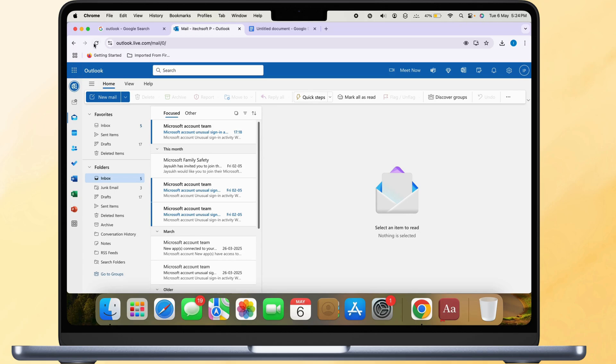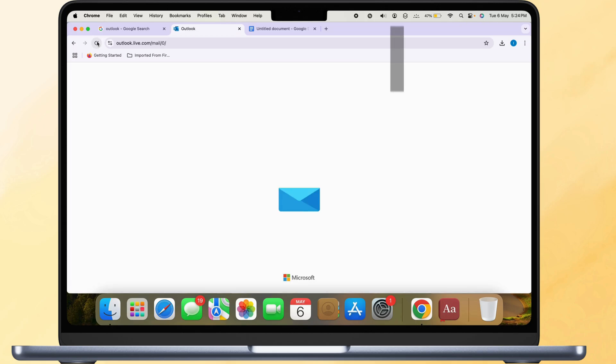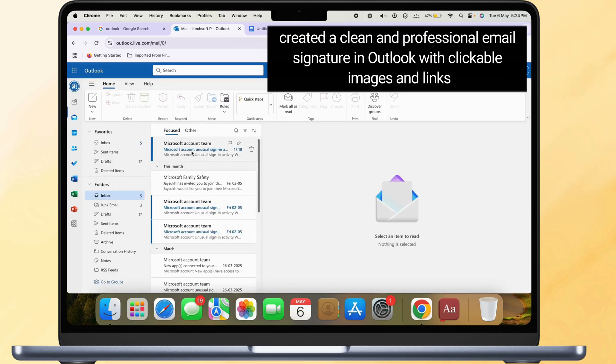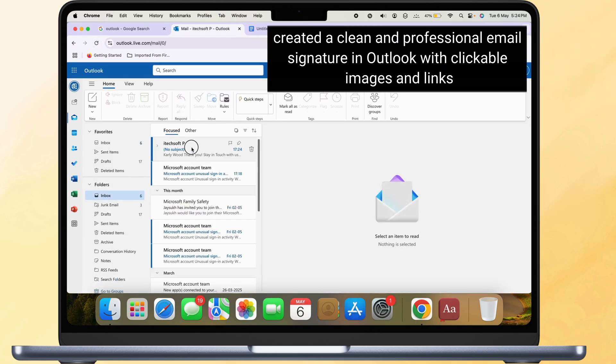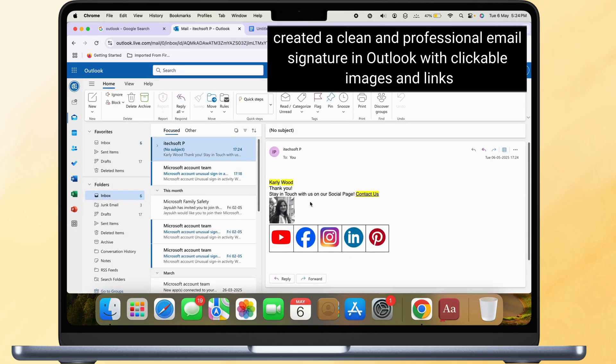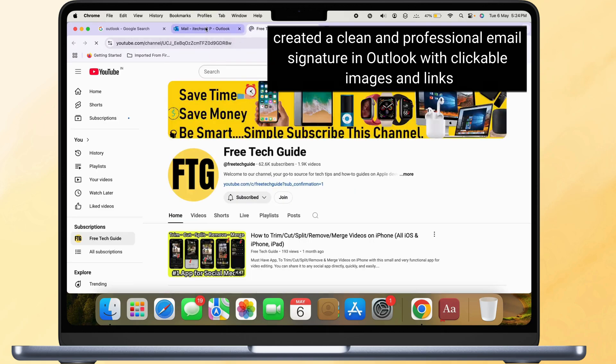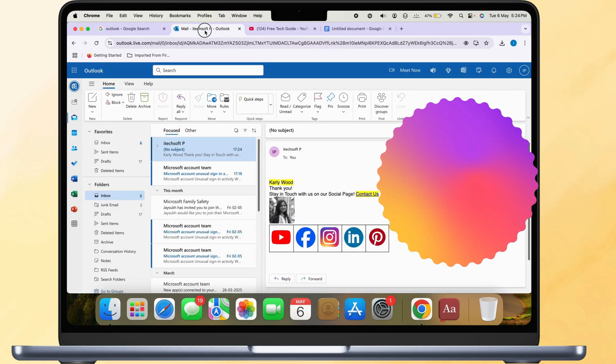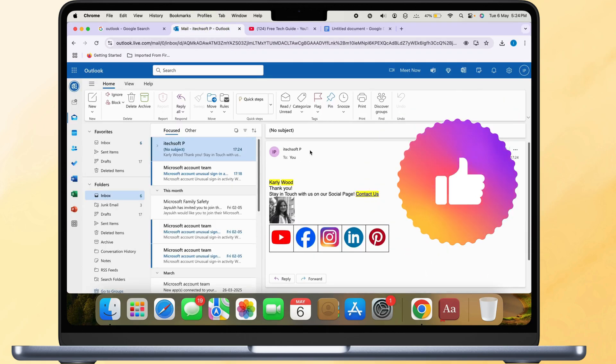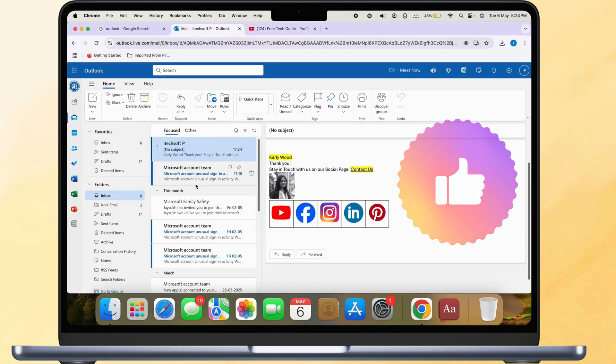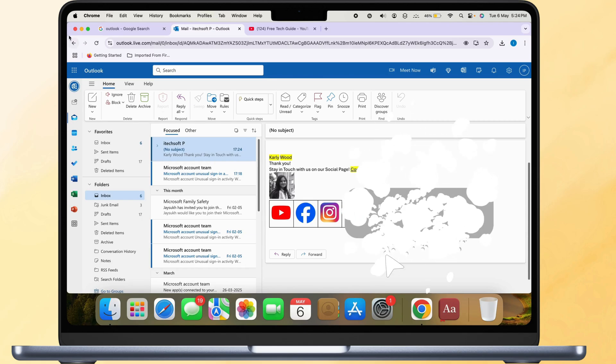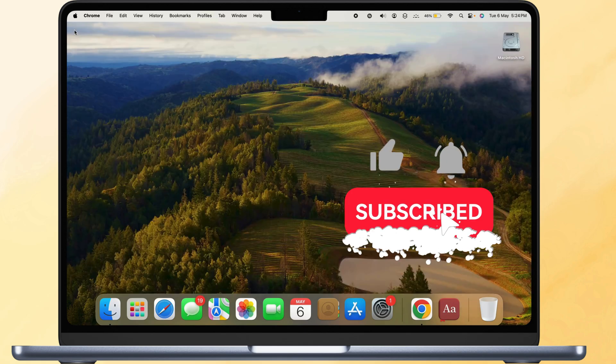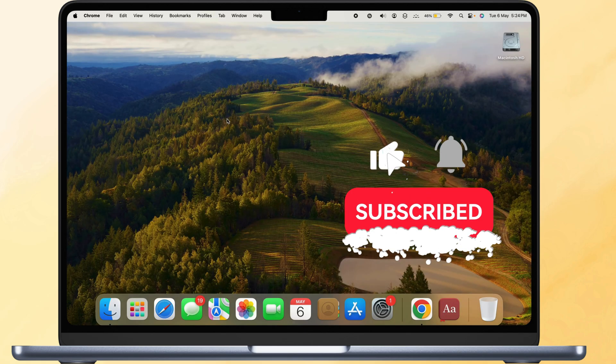And that's it. You've created a clean and professional email signature in Outlook with clickable images and links. If you found this video helpful, please like, share, and subscribe to the Free Tech Guide for more tips and tricks.